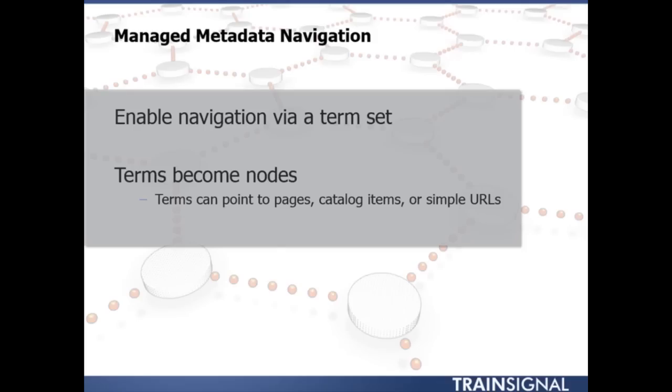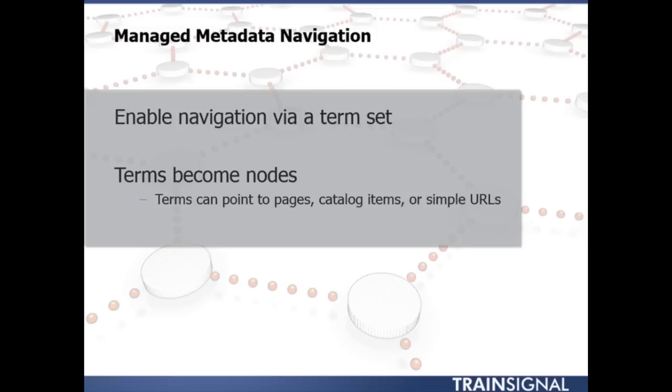This is where managed metadata navigation comes into play. Basically what this allows me to do is this allows me to set up and control my navigation by utilizing a term set. So all the terms that we're going to wind up using, all the terms that we wind up creating, are going to become navigation nodes.